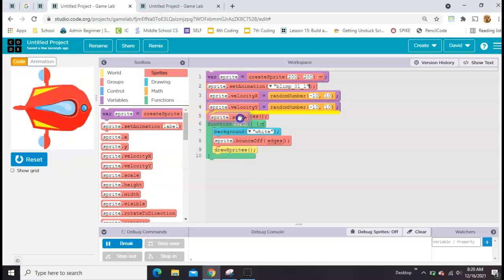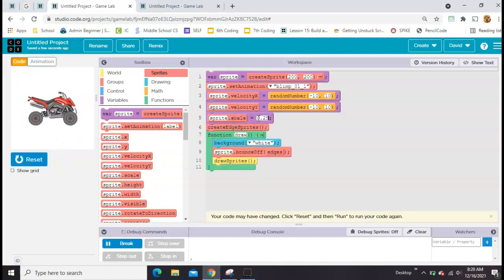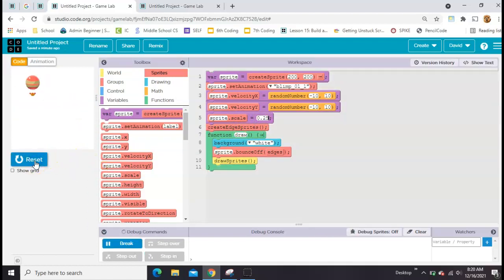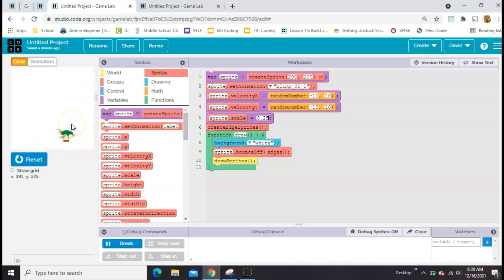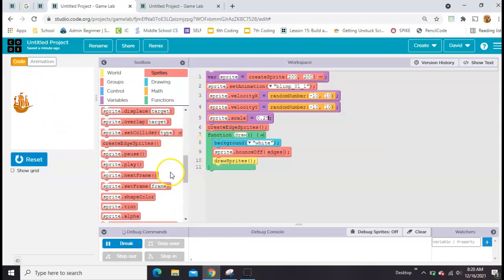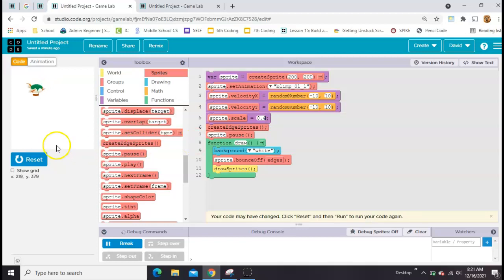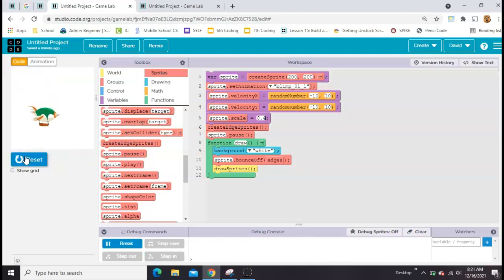They're kind of big and moving too fast, so I'm going to work on both of those things. First I'm going to scale them down to maybe 0.25. Now they're small enough that I can see them bouncing around again. The next thing I want to do is control when they're switching pictures, so the first thing I'll do is pause the frames — sprite.pause — and that can go outside the draw loop. So now it'll stay on the first one. Maybe a little bit bigger would be okay. That looks better.